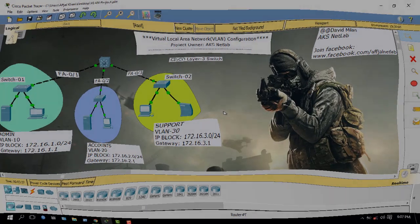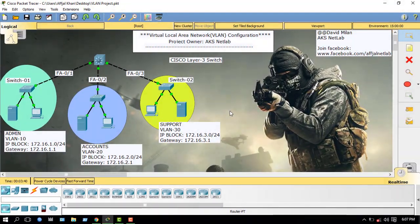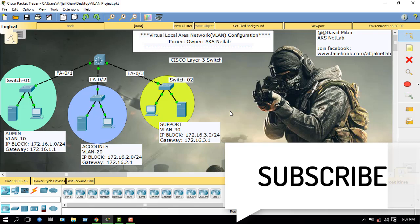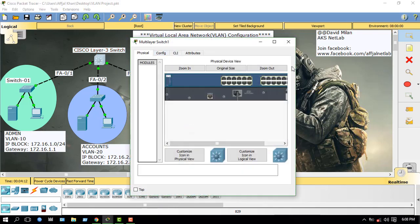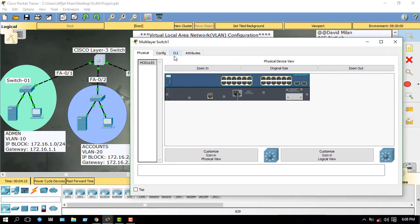How to configure VLAN in a Layer 3 switch. Hello viewers, I am David Milan from AKS Netlab. Today I will show you how to configure VLANs. This is a Layer 3 switch. I have three servers and three PCs and two switches. On the left switch, here is VLAN 10, this is VLAN 20, and this is VLAN 30.